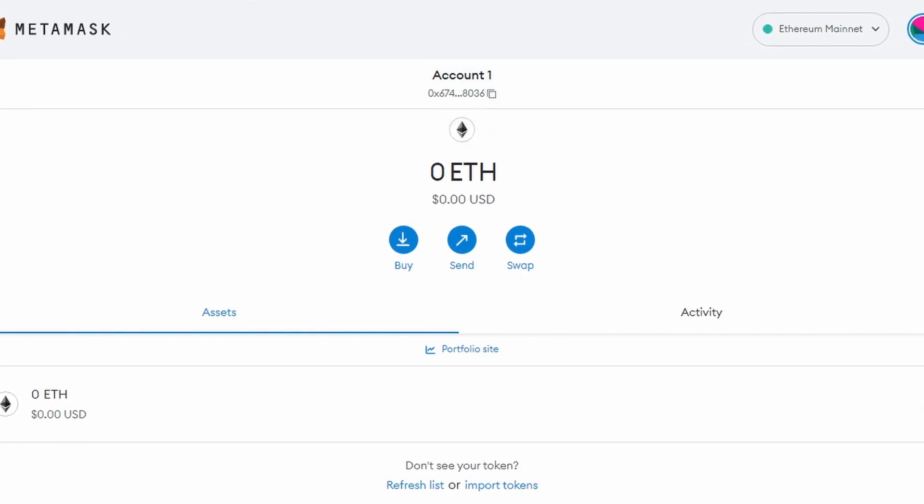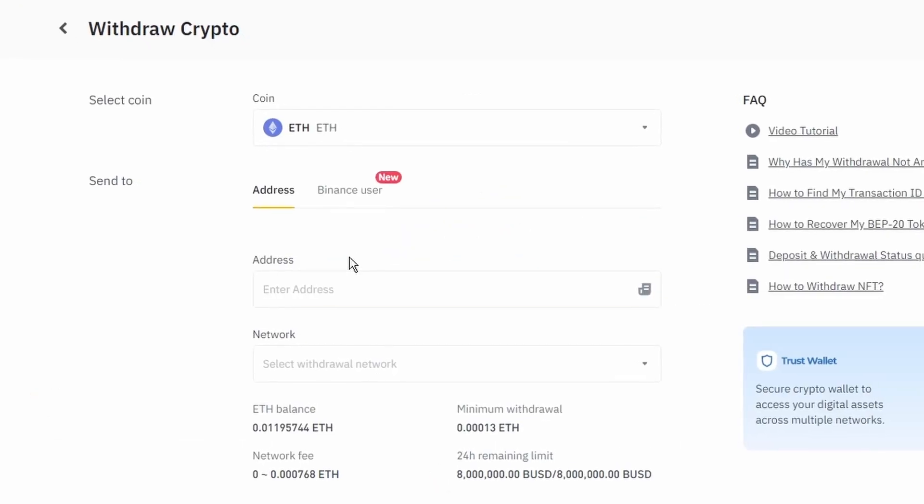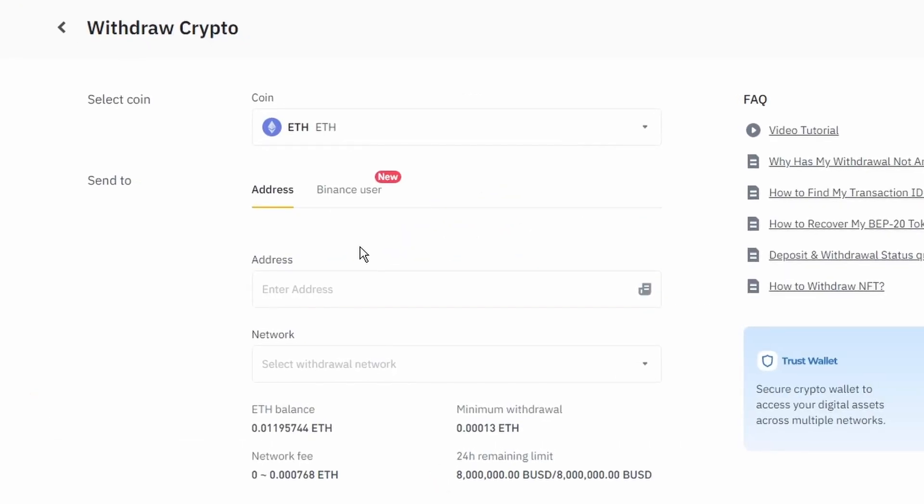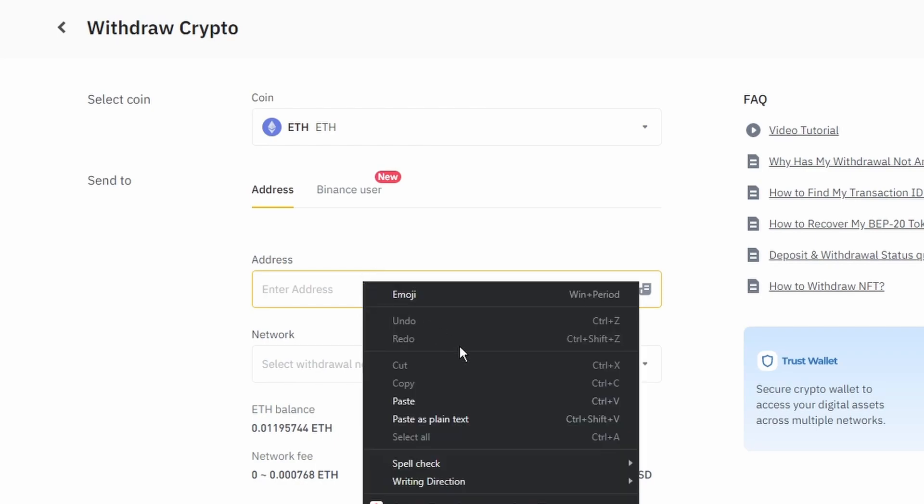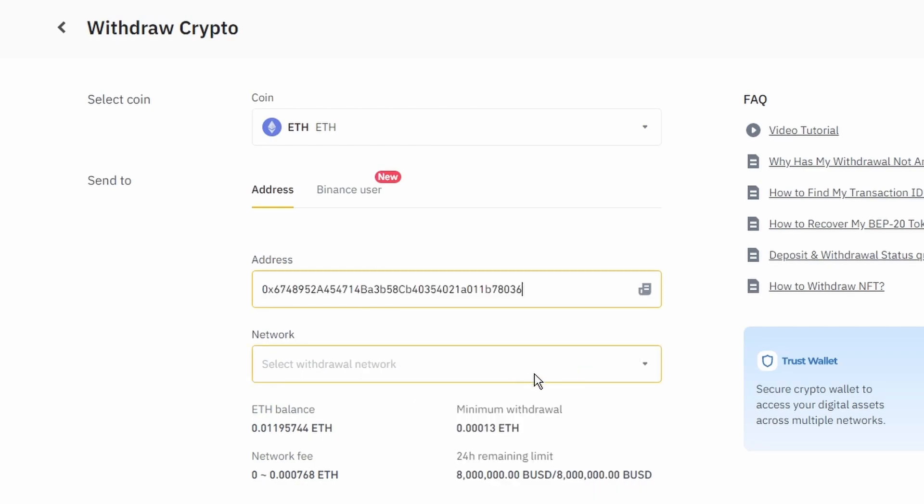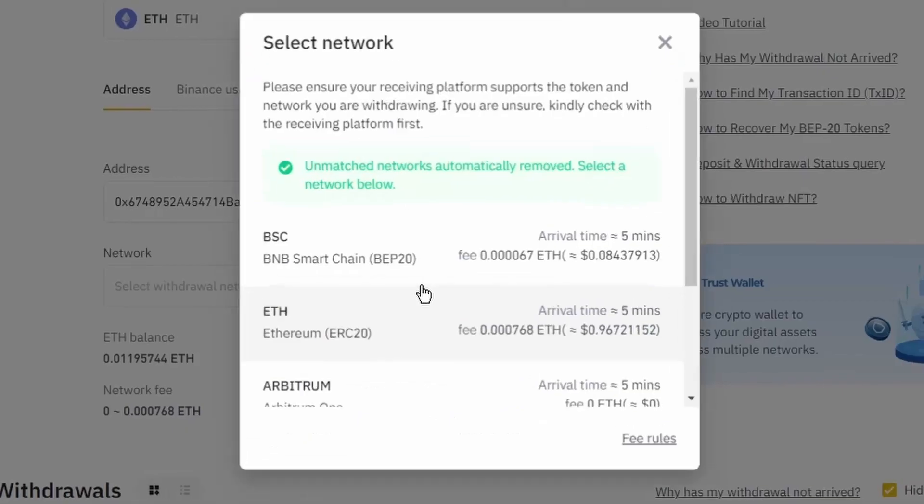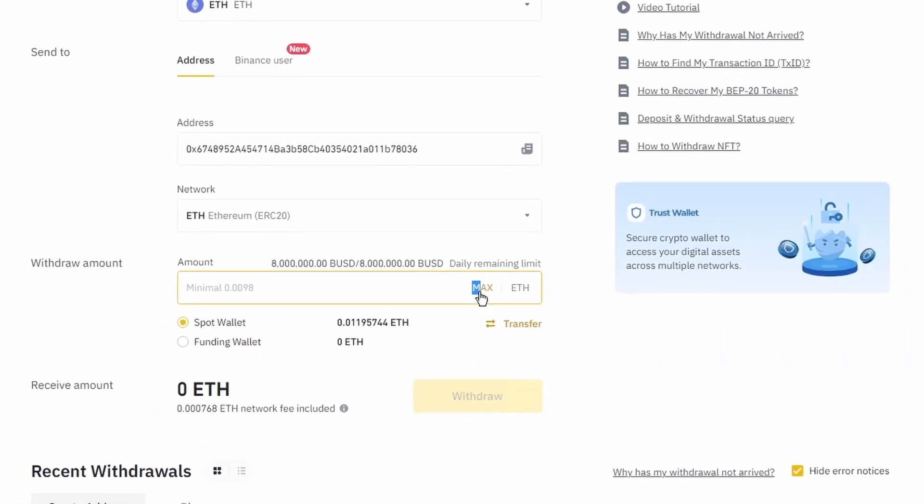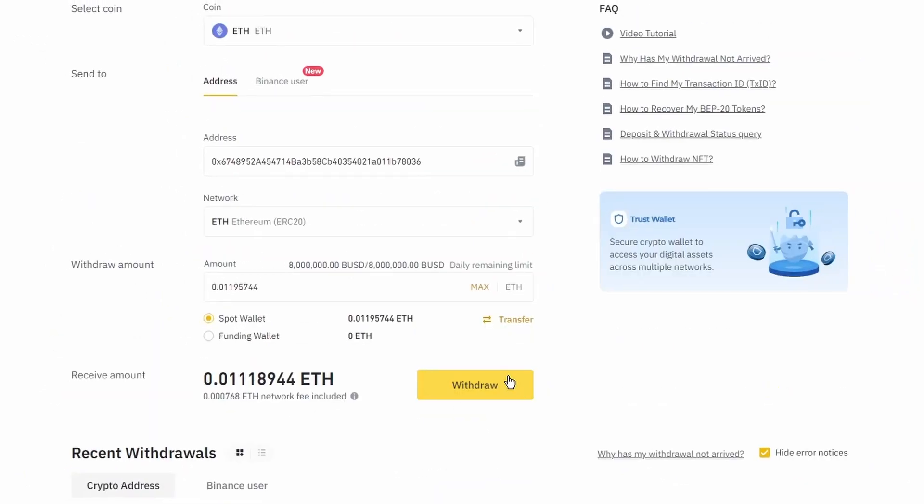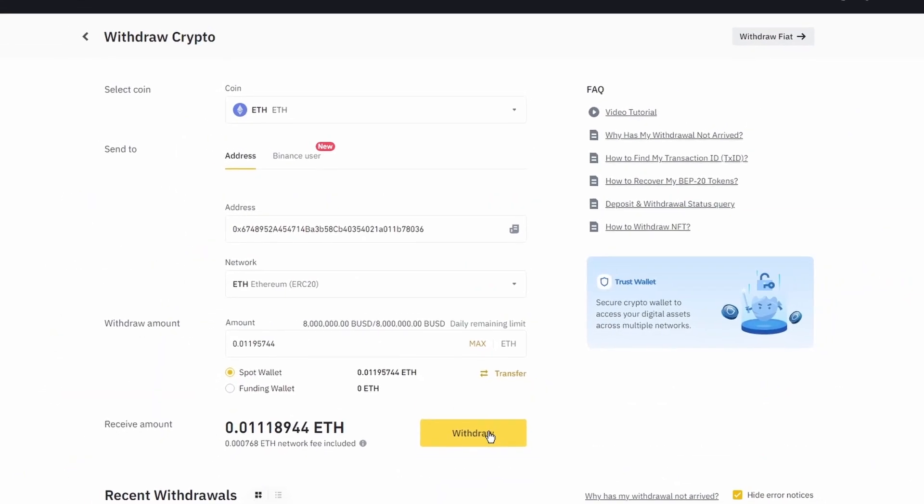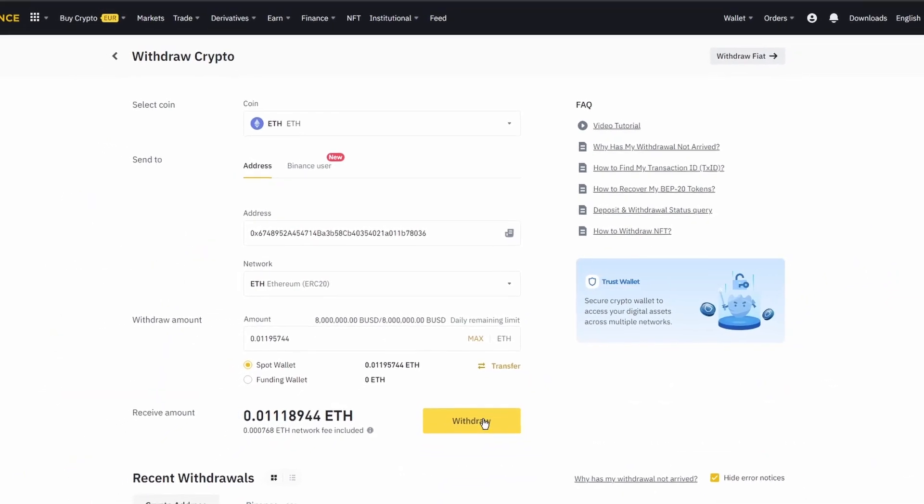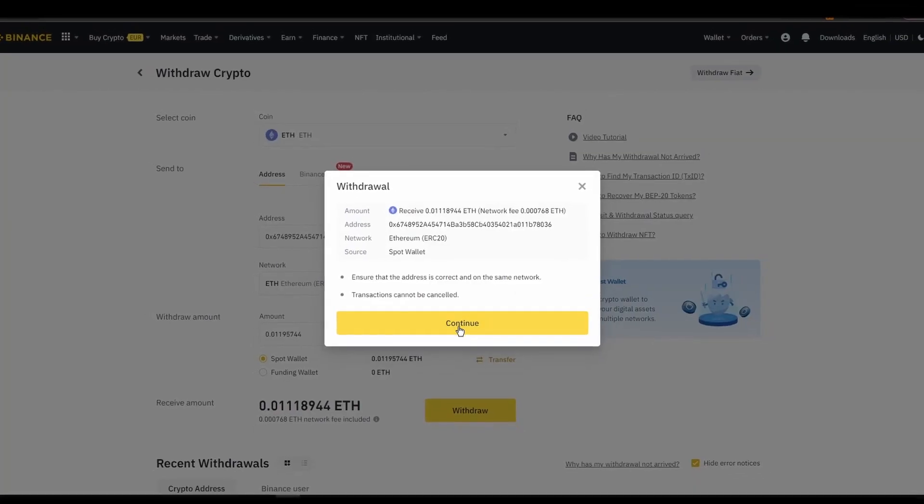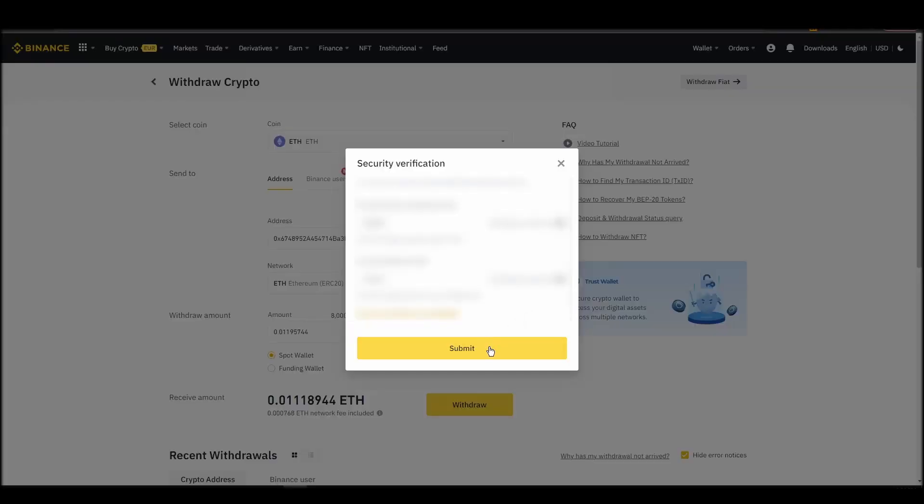Finally, choose the amount of Ethereum you want to send to your Metamask wallet, paste the wallet address you previously copied from Metamask, choose the Ethereum network, and click the withdraw button. After a few minutes, the exchange and the blockchain should validate and confirm the transfer, and the Ethereum should appear in your Metamask wallet.